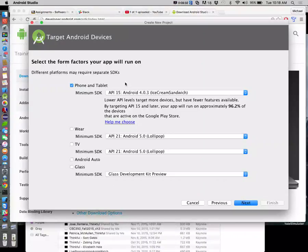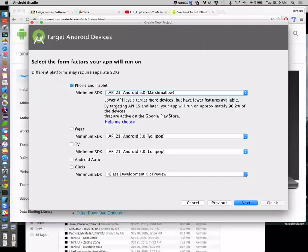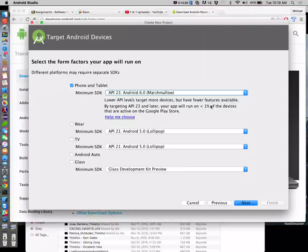It takes you to the next screen in the wizard, which asks what the minimum SDK you want to use is. This is the idea that there are a zillion different Android devices out there and each one might be running a different version of Android. Each newer version of Android is effectively a superset of the previous version. When we design our applications, we need to target whatever the lowest common denominator we believe will hit the audience we're trying to hit.